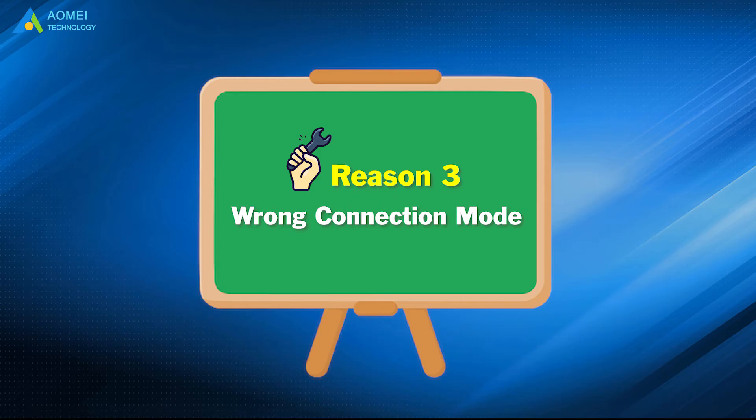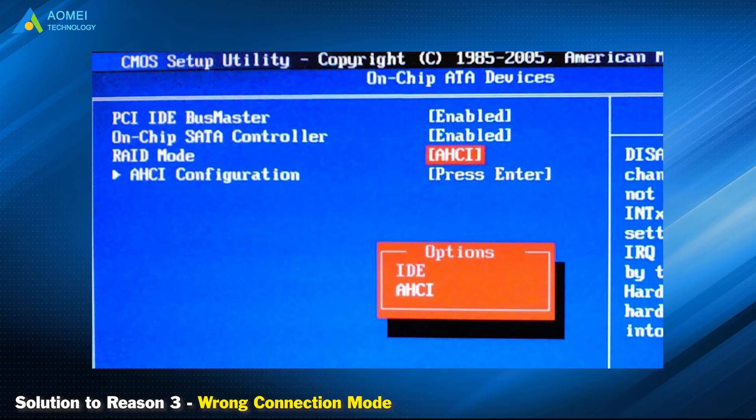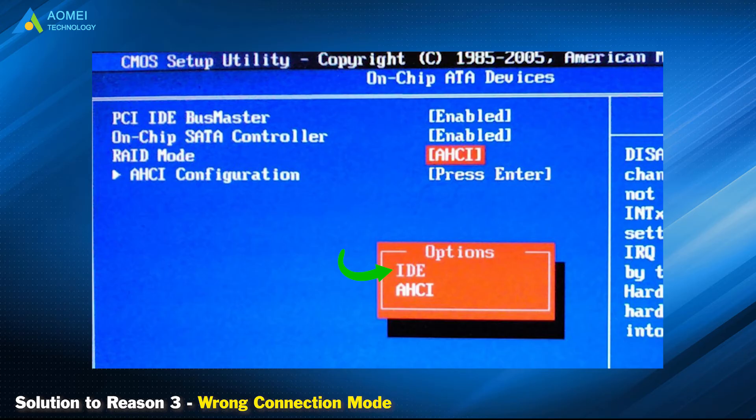Solution to reason 3: Wrong connection mode. For this situation, you need to check the connection mode. If the original computer uses IDE mode, the destination computer has to use the same mode. If the original PC uses AHCI, the target PC must use AHCI mode.